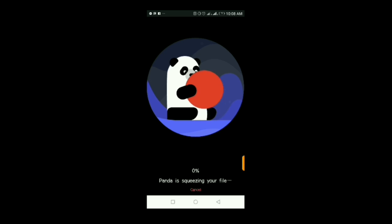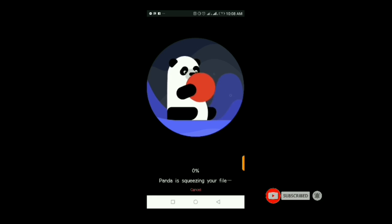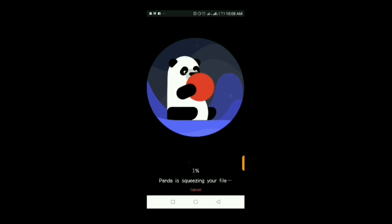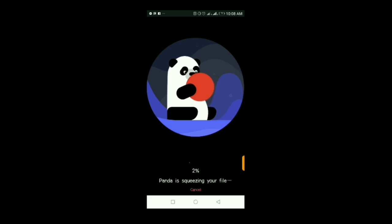I have to warn you — this takes a whole lot of time, so you can just leave it exporting and go about your daily routine. I'm going to pause this video and come back after it's done compressing. Roughly it will take about 15 to 20 minutes, though it might be less depending on your device.